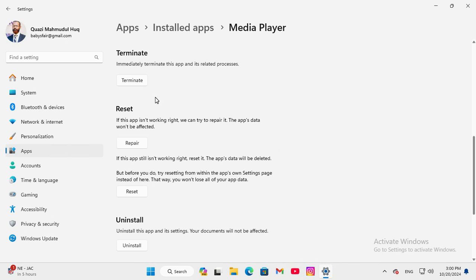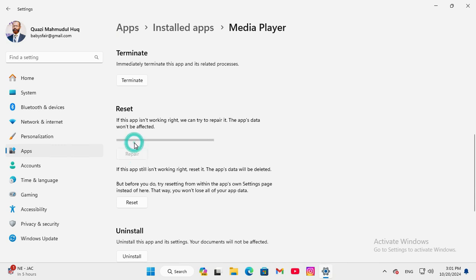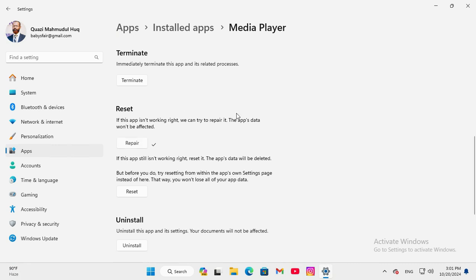Here you will find reset. If this app is not working right we can try to repair it, the app's data would not be affected. Click on the repair button here, the media player app is repairing, hope your problem has been solved.